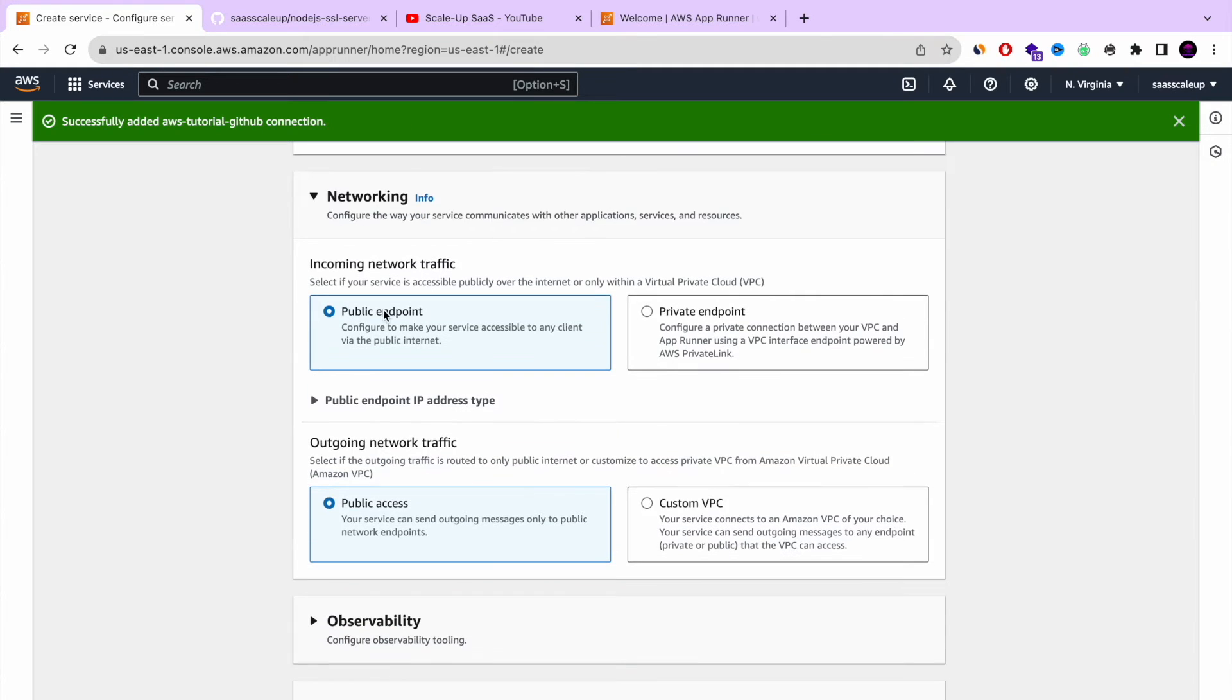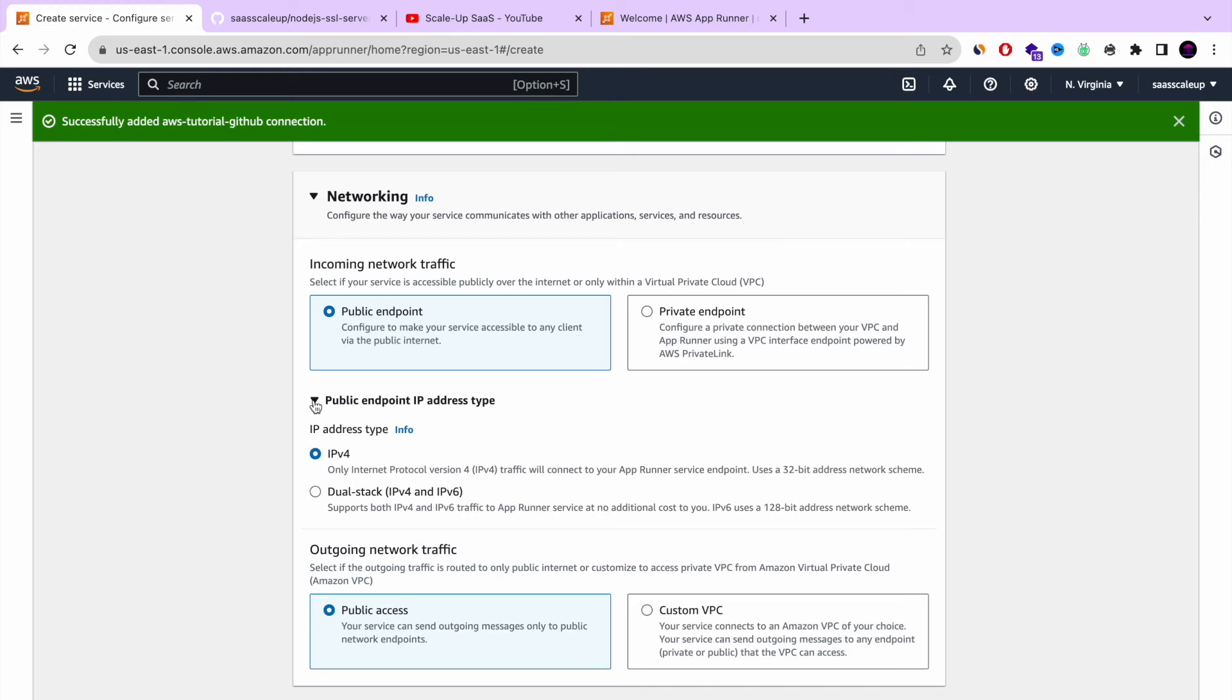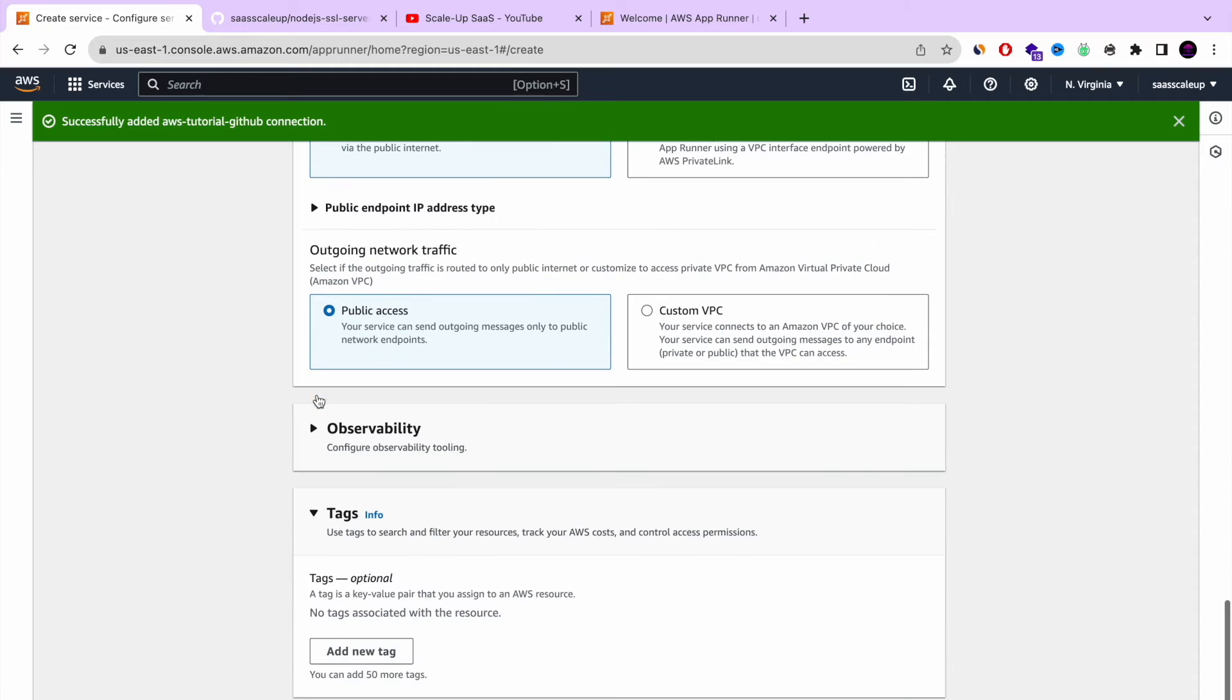Next one is network. You can set it up as a public endpoint or private endpoint. For this example, I'm going to choose public endpoint and public access because I want it to be available for everyone.